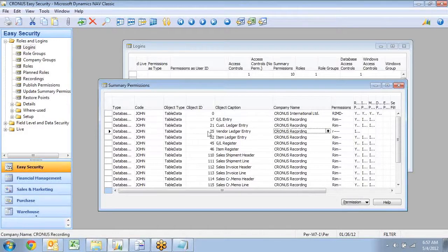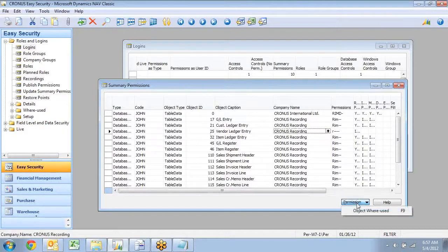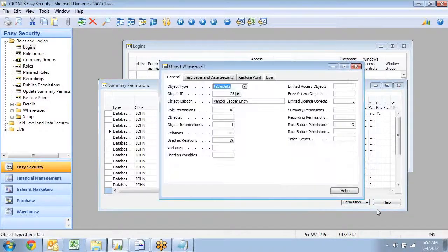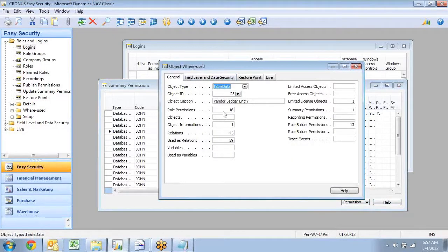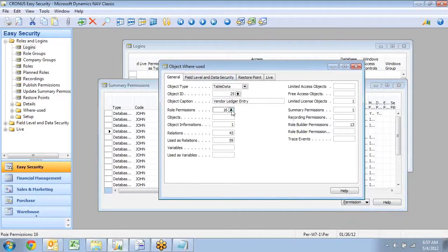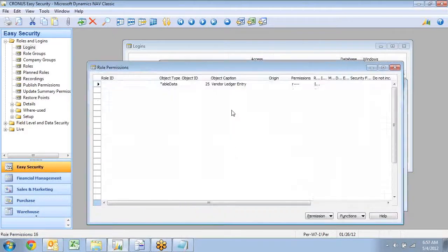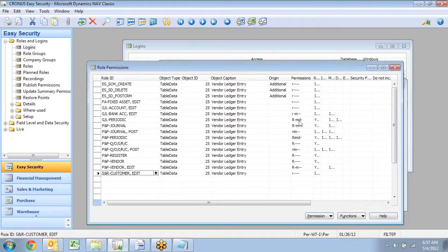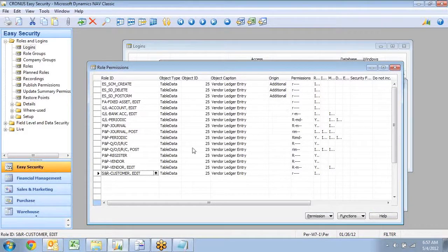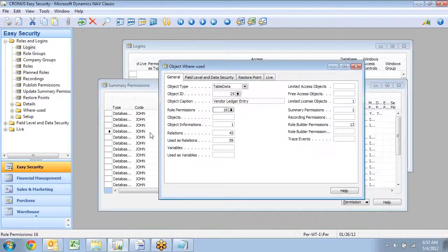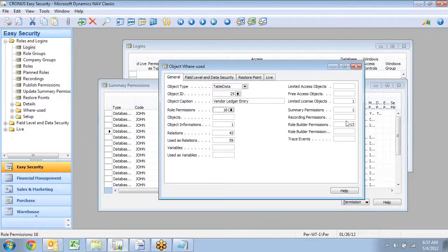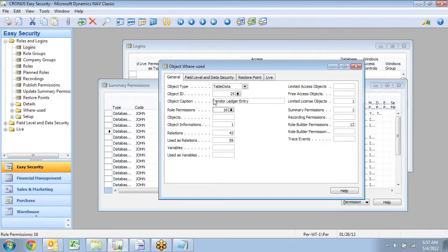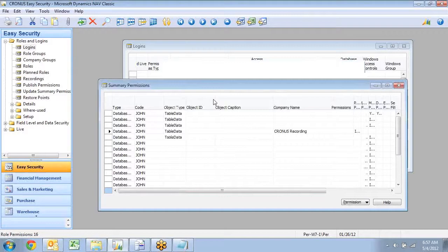One of the nice things about this one is like in Easy Security, there's a where used in here. So if I click where used, I can actually see this one is assigned in 16 roles, and I can see this one is a role, and this one is a level of permission actually in here. So it's a very easy way to figure out where certain permissions are coming from, and you can see it all over the place in here, where that table actually is used. And the same exists for forms and other object types, of course.